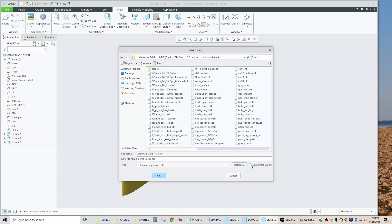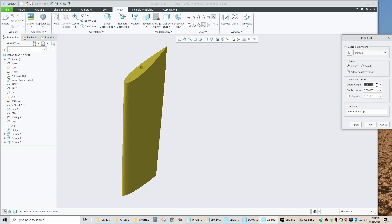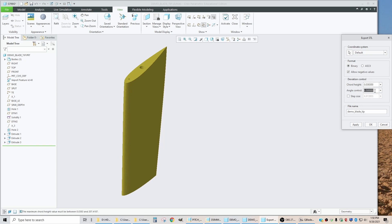We change the type to STL and say Customize Export. These are the numbers that control how finely faceted the part ends up being. To make it as finely faceted as it can be, you want to change this to zero, then click in this box. It figures out what the smallest possible number is that it will accept and puts it in there.